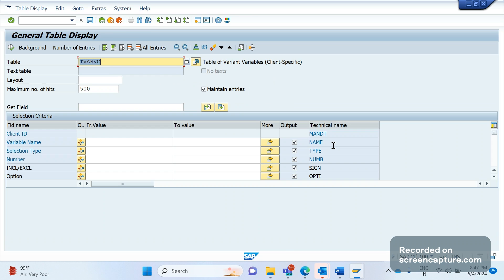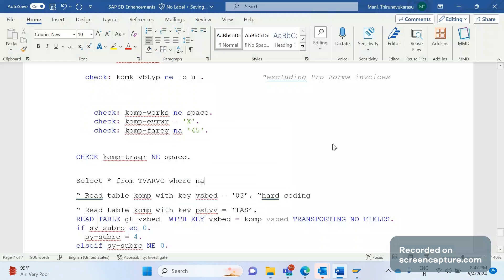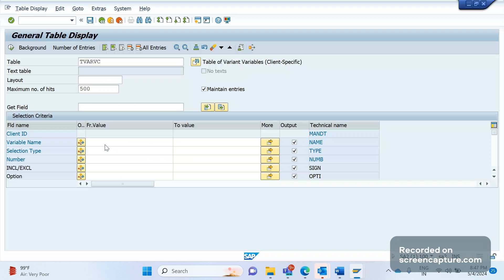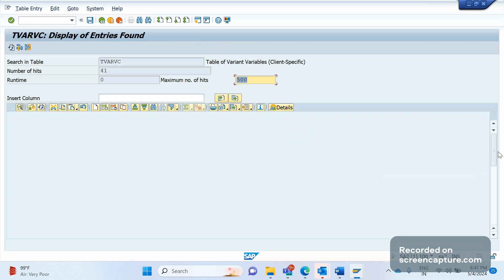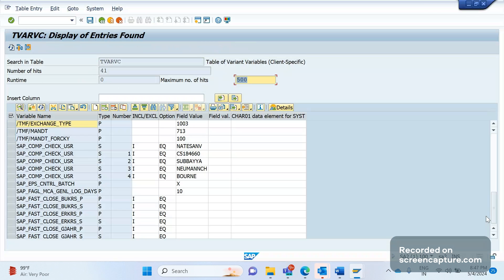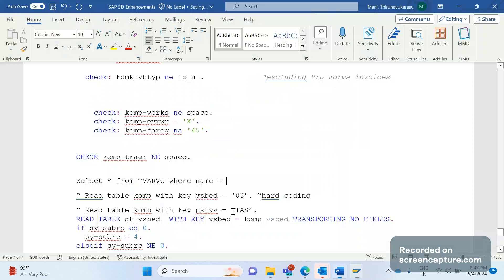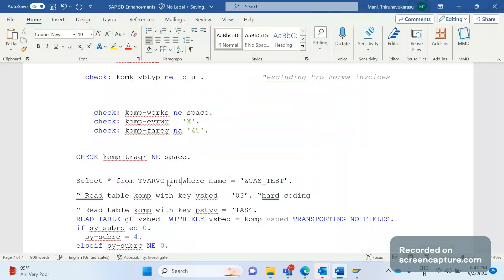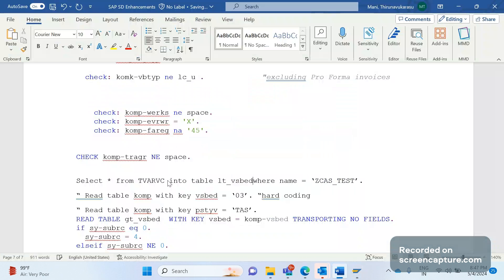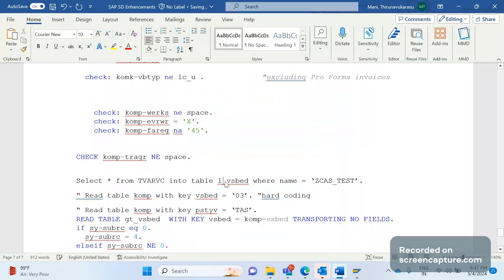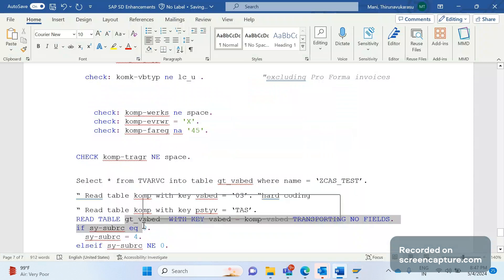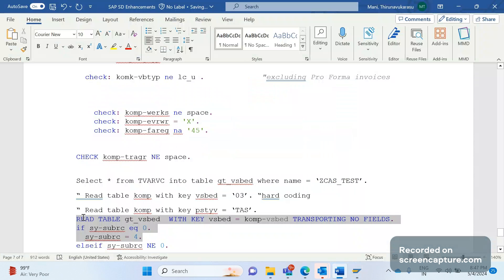Okay, now come to the code again. Suppose if we have used this TVARVC variable concept here, so how to write the code here? Simple. SELECT star FROM TVARVC WHERE name equal to, we execute this one, INTO TABLE LTVSBD, something like this. Okay, let me make it as GTVSBD. Yeah, GTVSBD. So the tables are same. Now this code will follow us as it is.